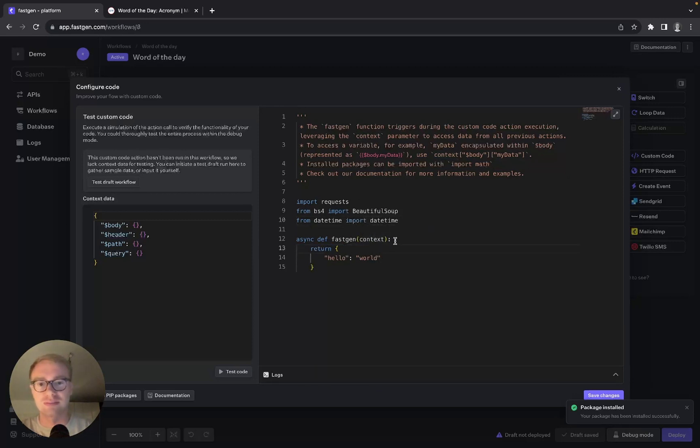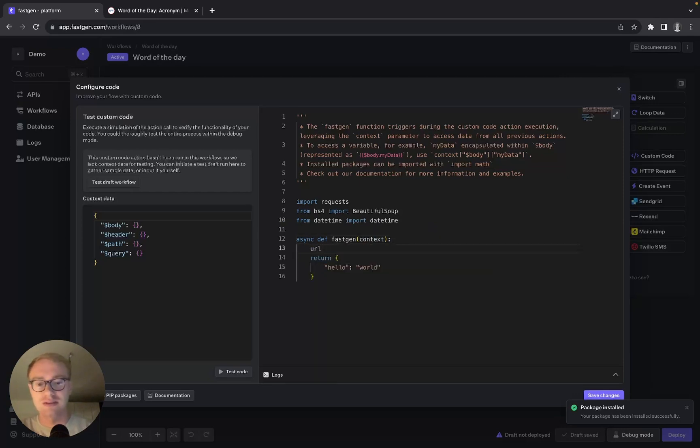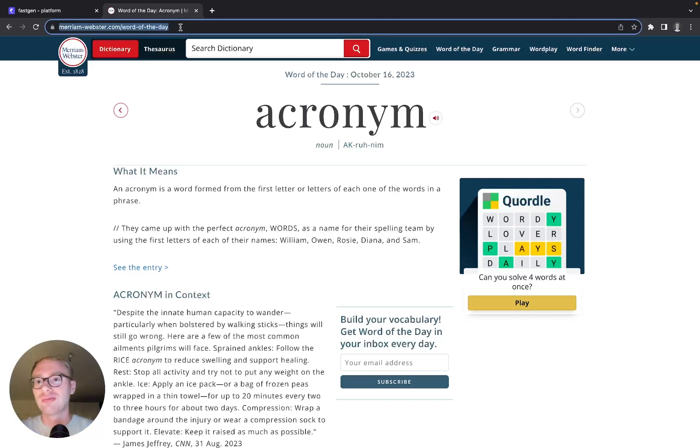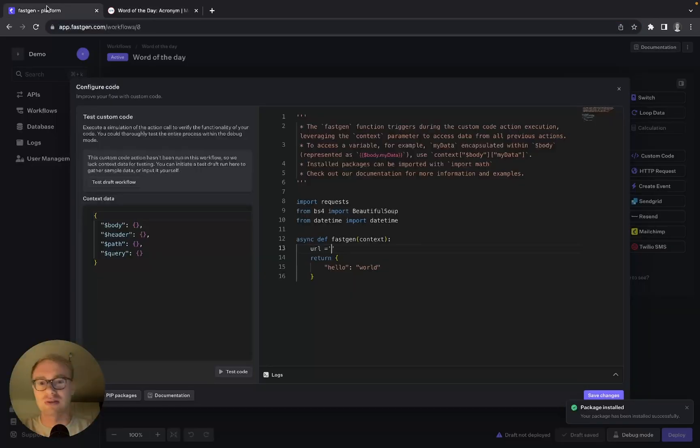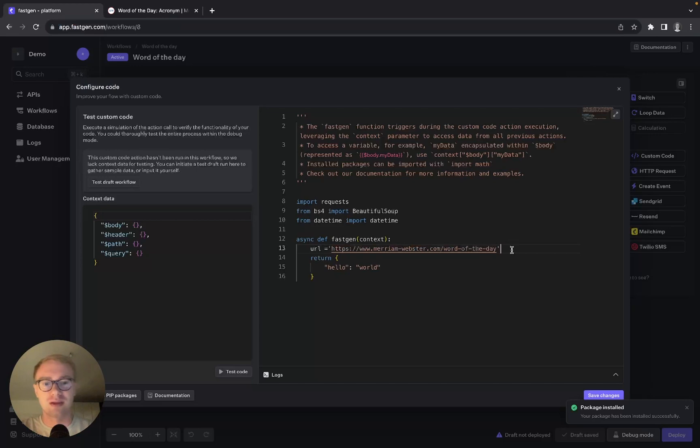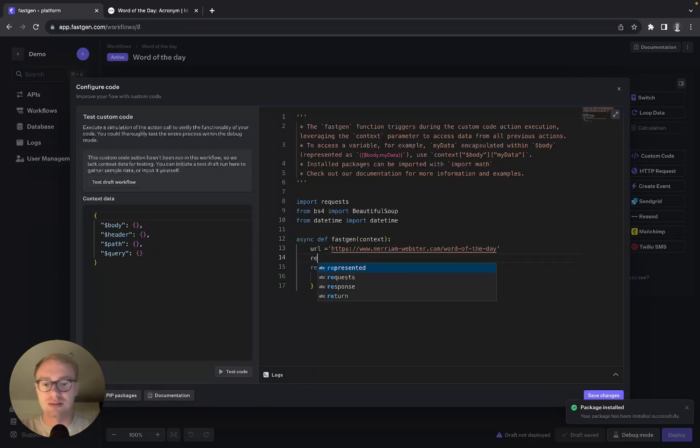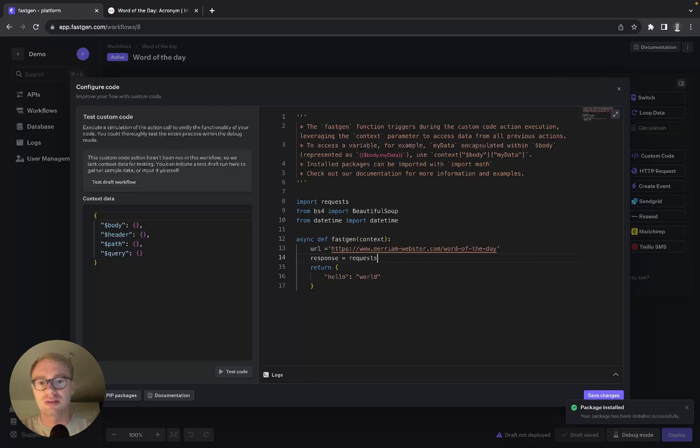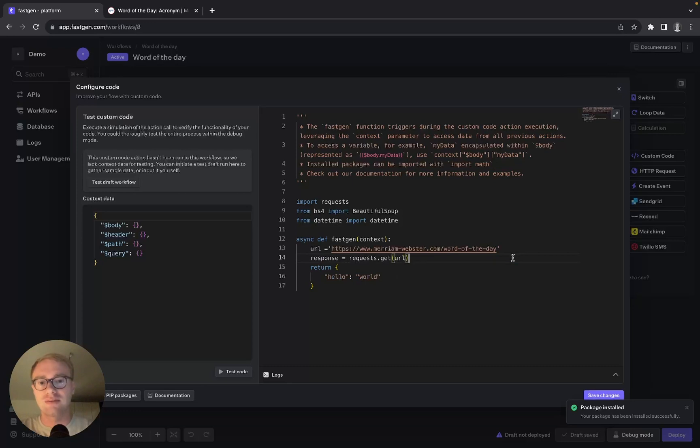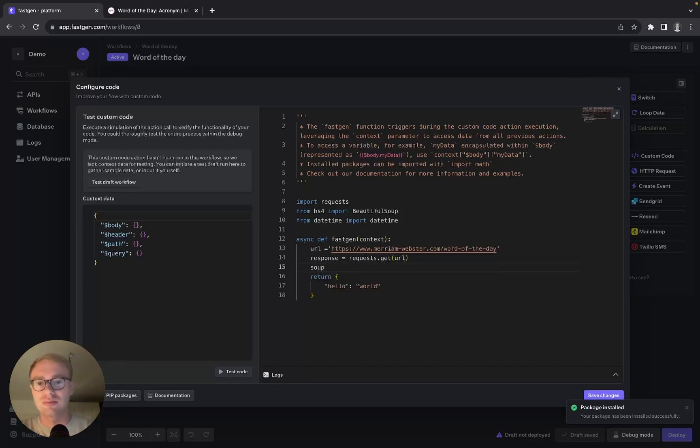Let's start with the function. We want to define the URL that we are going to scrape, which is MerriamWebster.com/word-of-the-day. Then we want to make a request to it, so we can say response equals requests.get(url).